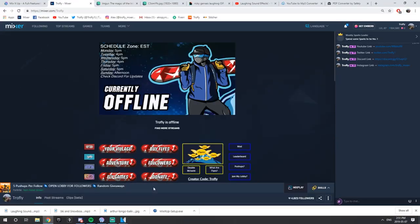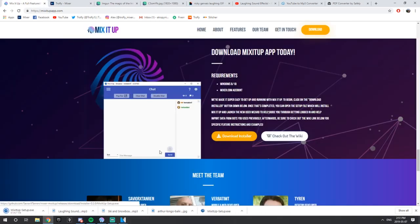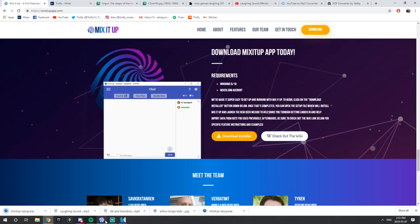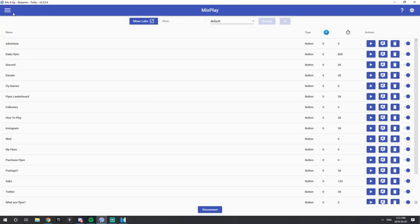What you want to do first is go to MixitUp — I'll provide this link in the description. This is a MixitUp bot, and it's very integrated with Mixer. I know there's another bot called Firebot that can also be used to set up Mixplay buttons, but I'll just show you guys how to use the MixitUp bot. Go ahead and download the installer. I already have this open right here — it's my MixitUp bot.